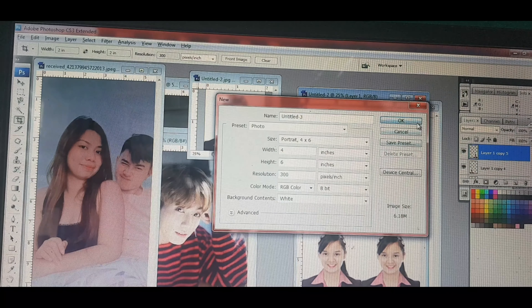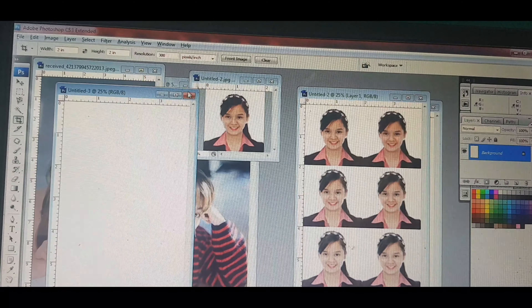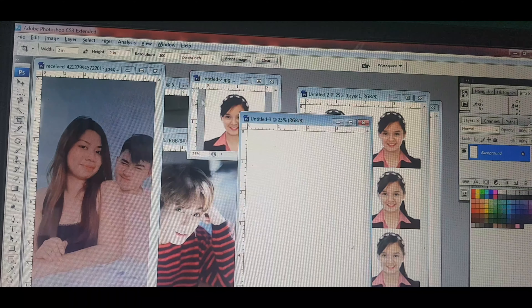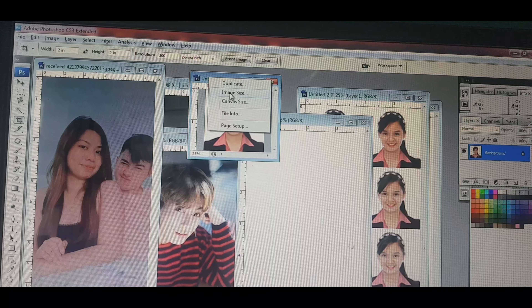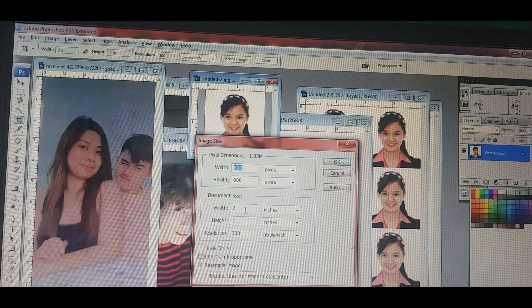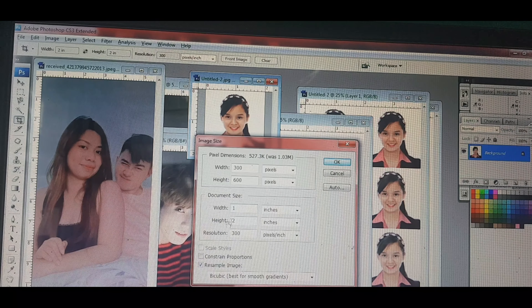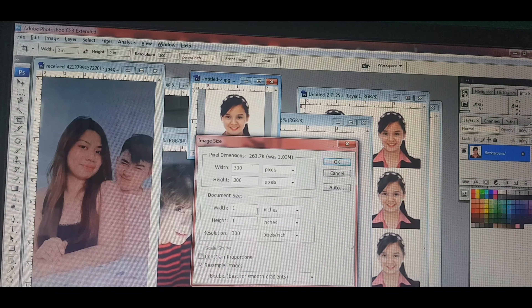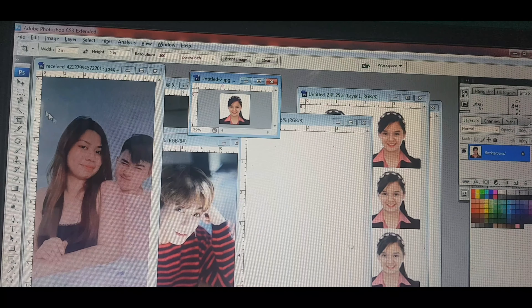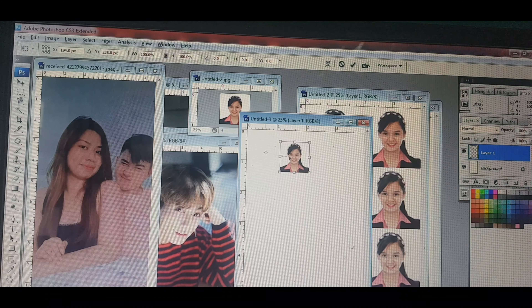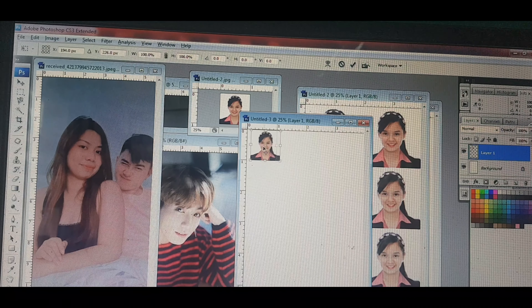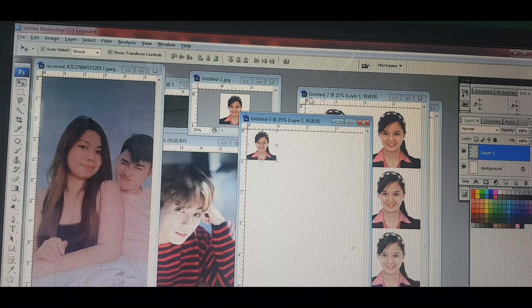Kukuha tayo ulit ng papel. Ang pagkuha ng papel — pwede rin pa ganito, a mid-size, pwede rin yan. Lalagay naman natin dyan: 1 by 1. Dito naman sa kabila: 1 by 1 din. Size 1 by 1 na siya. Ganyan.